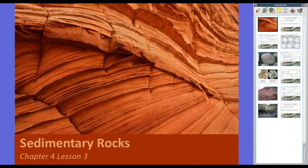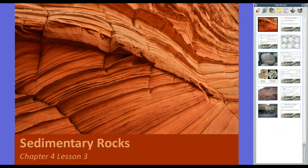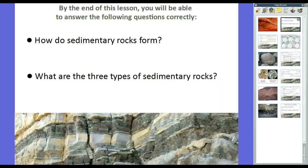Hey guys, Mr. Klein here discussing sedimentary rocks, chapter 4, lesson 3 in your textbook. You'll be looking on pages 125 through 129. By the end of this lesson, you will be able to answer these two questions correctly: question one, how do sedimentary rocks form? And question two, what are the three types of sedimentary rocks? We'll spend most of our time talking about those.